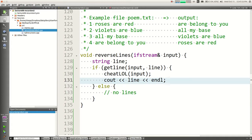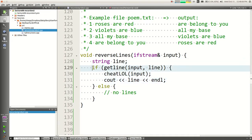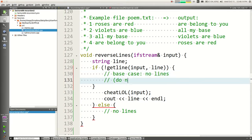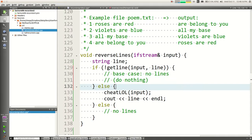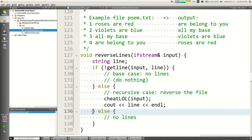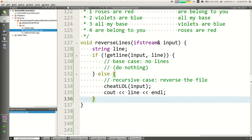What if there aren't any lines? You don't have to do anything, so maybe it's just an empty else. This is interesting because usually we have a base case and a recursive case with the base case first. If I fail at getting a line, that's the base case — no lines, do nothing. Else, if I didn't fail to get a line — recursive case, reverse the file.